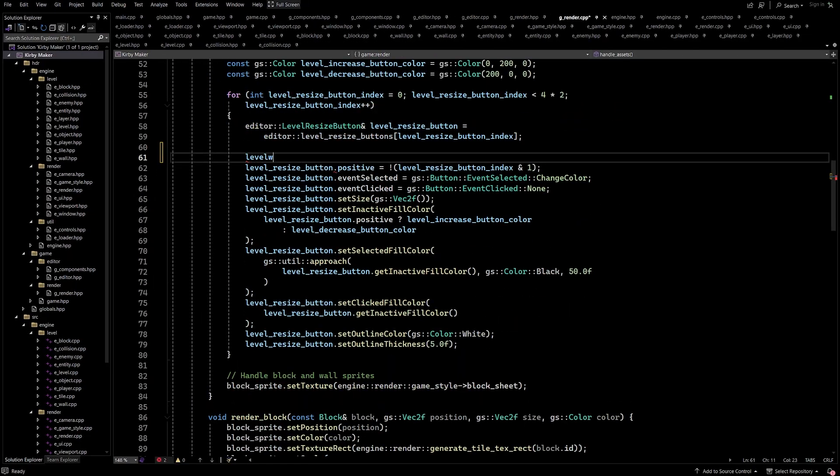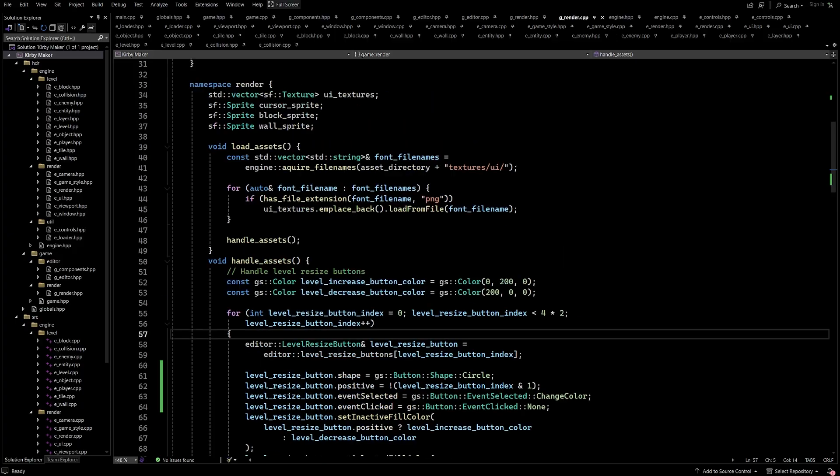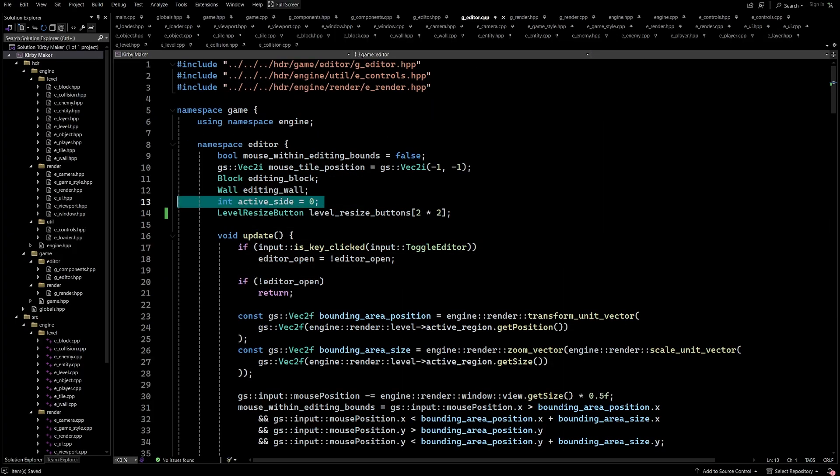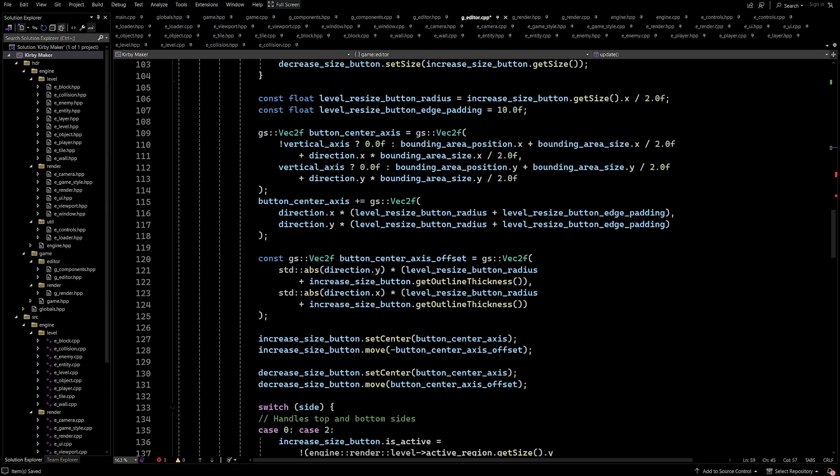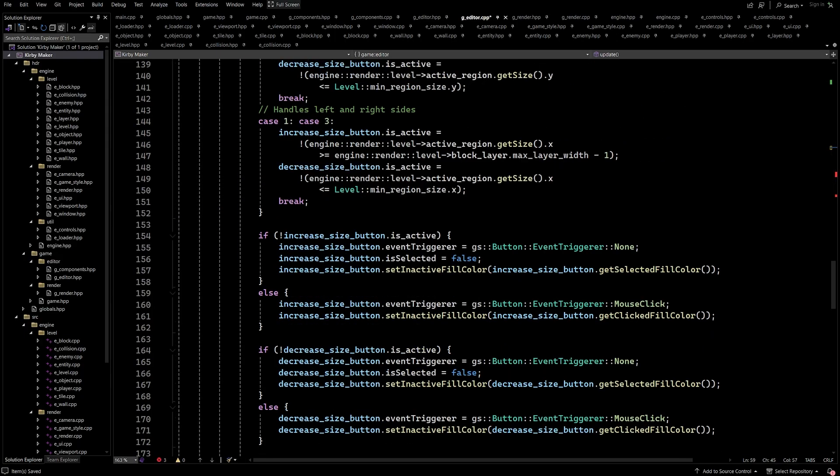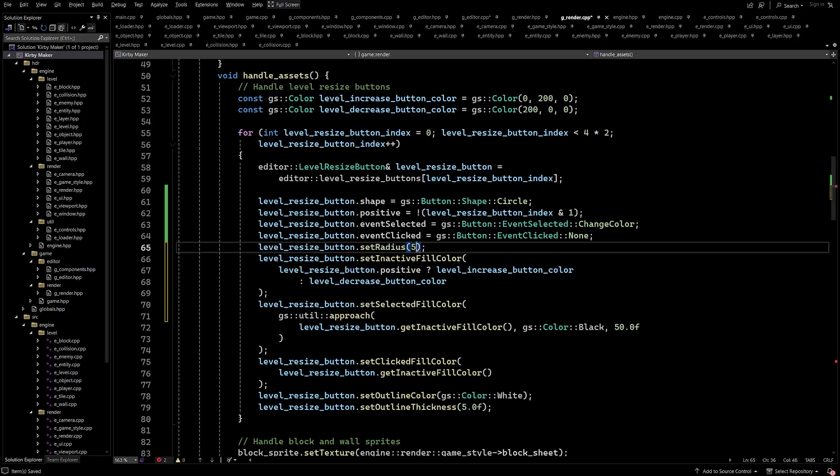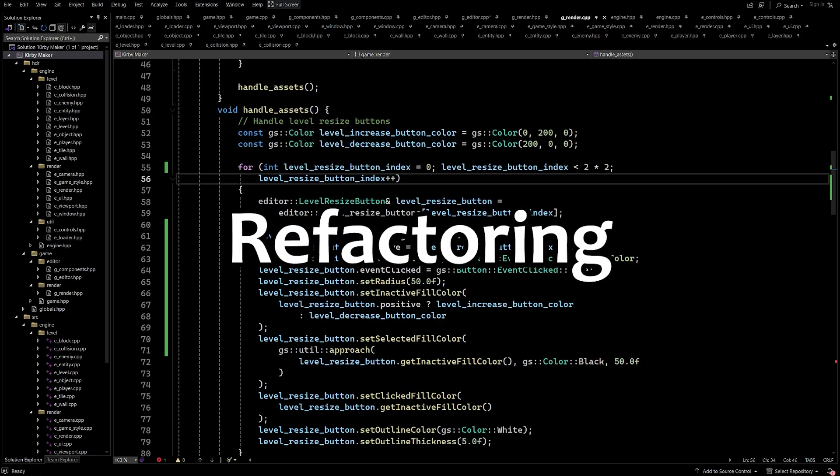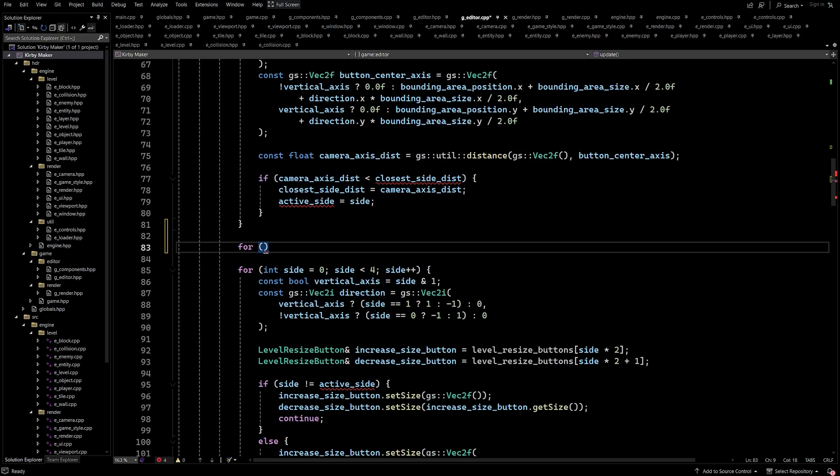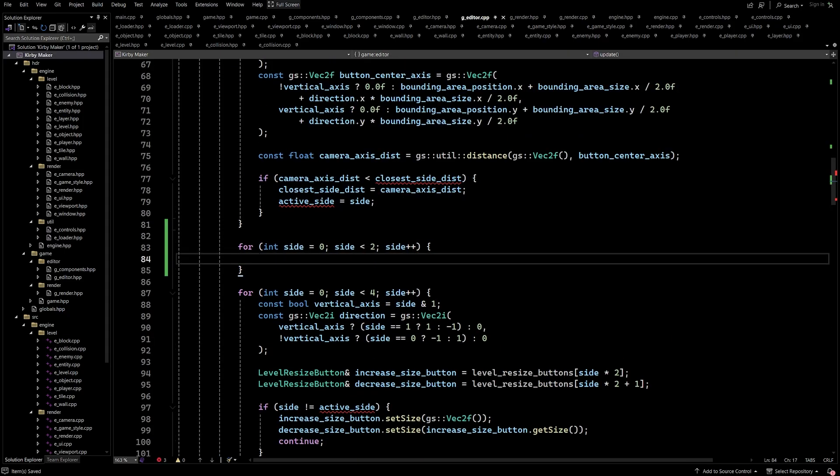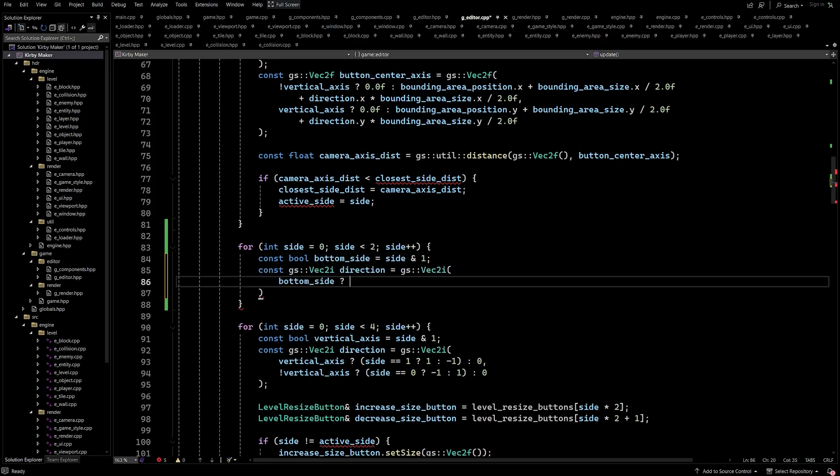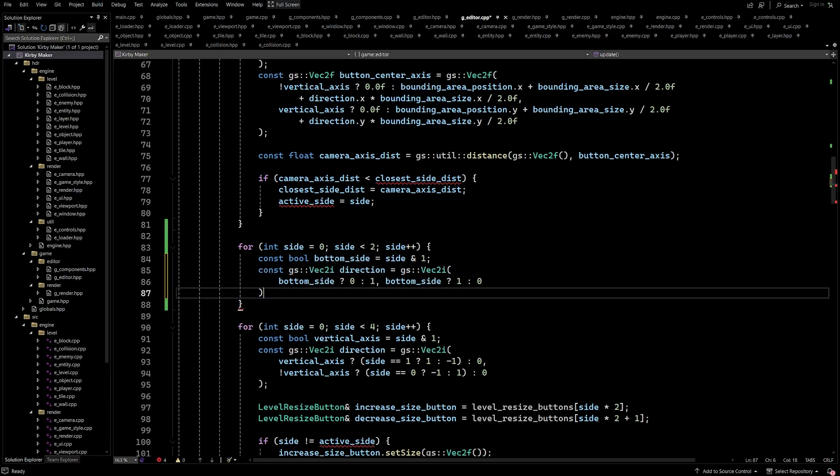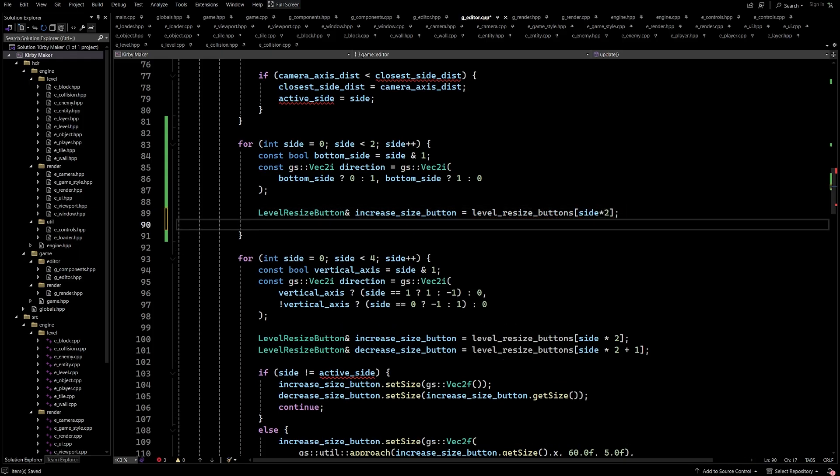All right, we are back in Visual Studios, and the first thing I want to do before implementing any new features is to clean up some of the code from the last episode. This process is called refactoring, and is an important part of developing a good project, because if the code isn't designed well from the beginning, it could cause all kinds of problems down the line. One of the main things I refactored was the way the level resizing works.